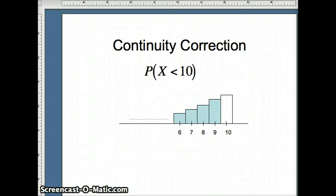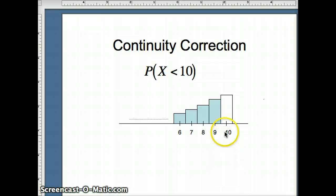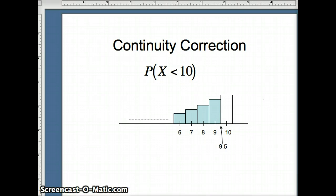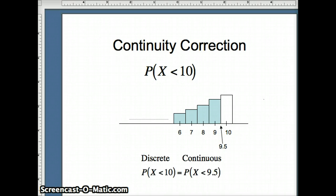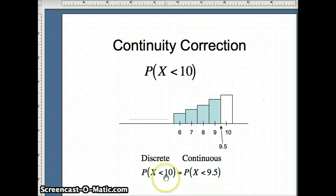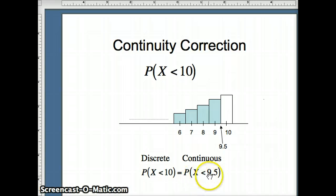We want our continuity correction. We want fewer than 10. You'll notice that 10 really starts at 9.5. If we want to be less than 10, we've got to be less than 9.5. So on the discrete side we have the probability x is less than 10, but on the continuous side that's the probability x is less than 9.5.